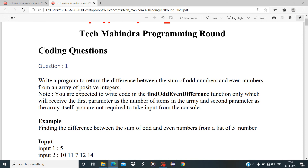Here is the first question: write a program to return the difference between the sum of odd numbers and even numbers from an array of positive integers. The note says you are expected to write code in the findOddEvenDifference function only, which receives the number of items in the array as the first parameter and the array itself as the second parameter.